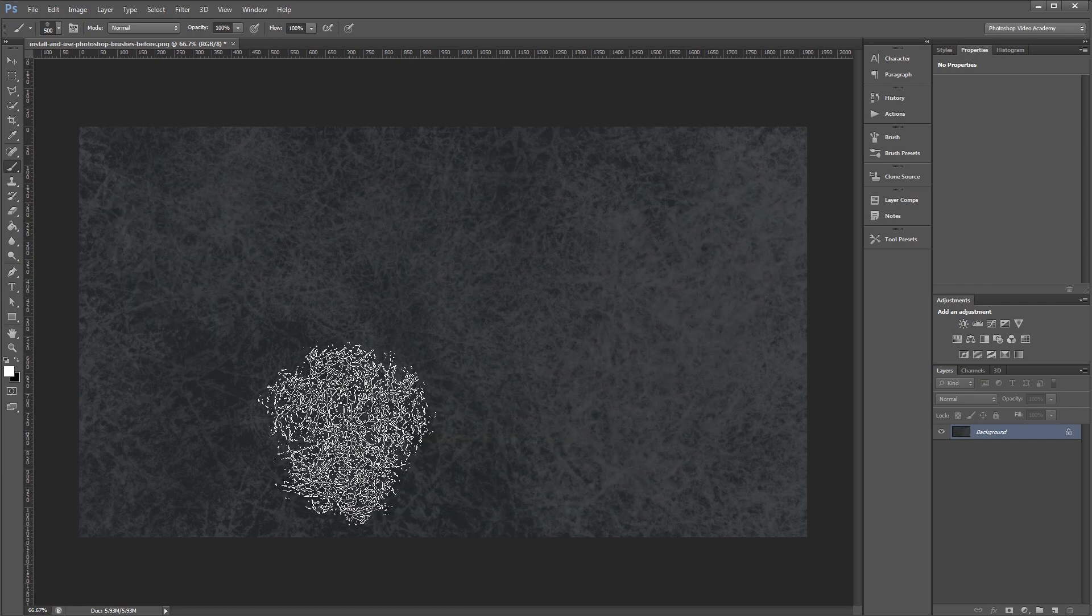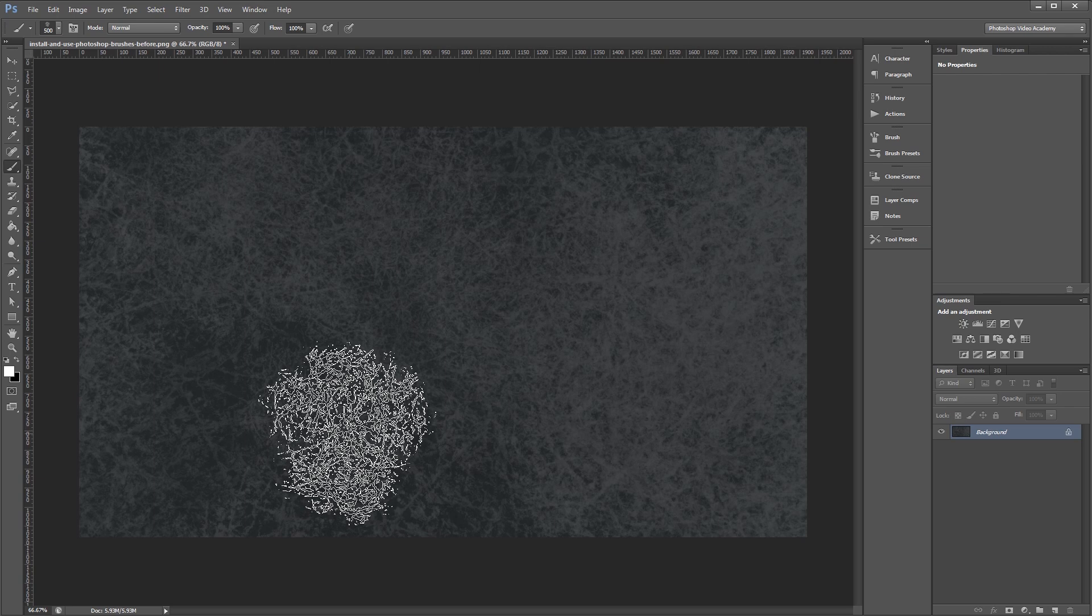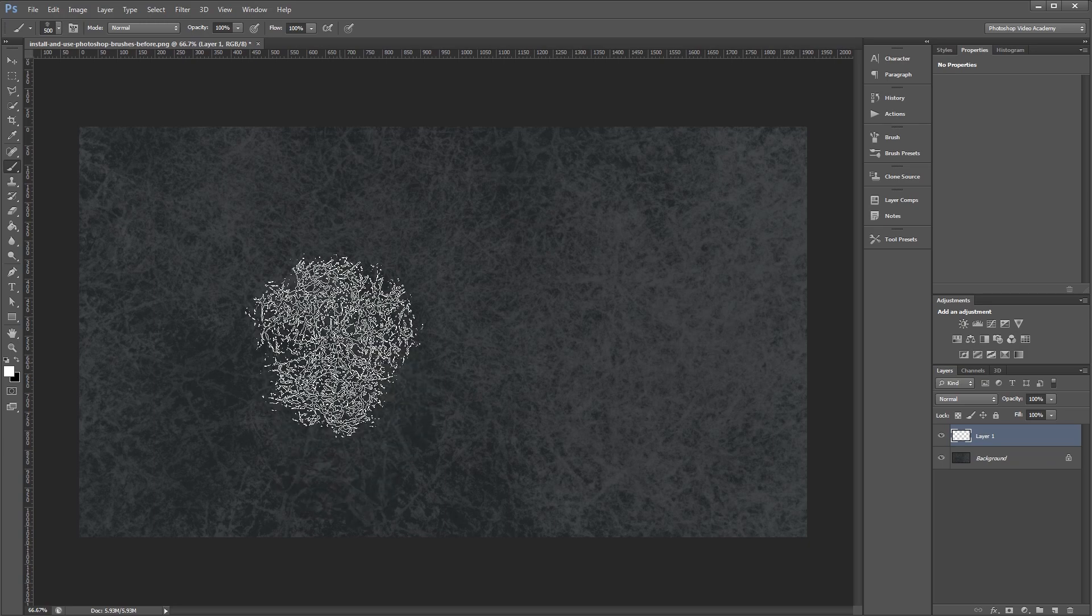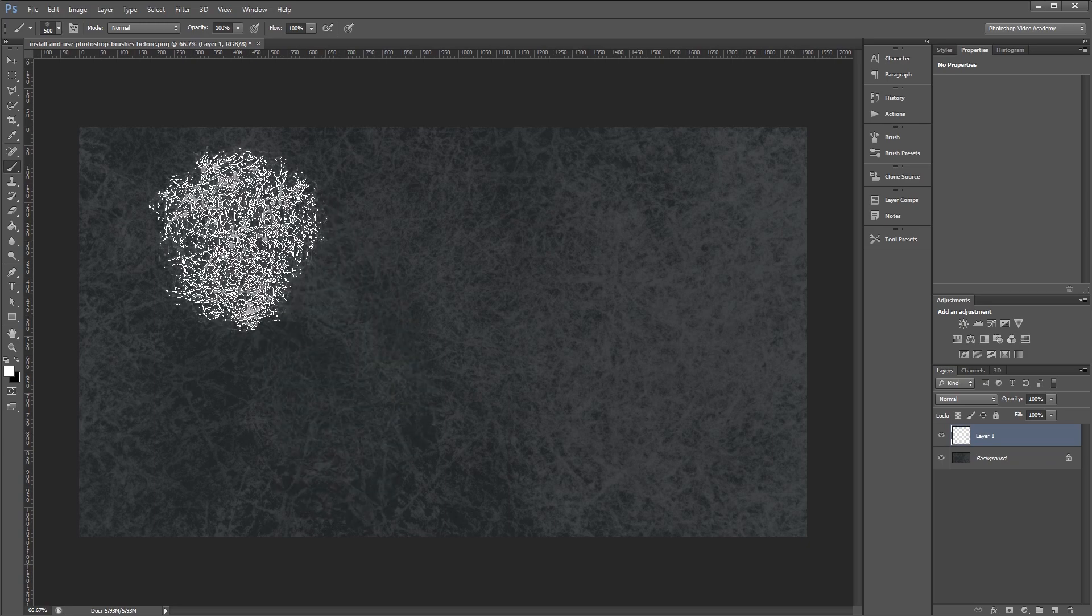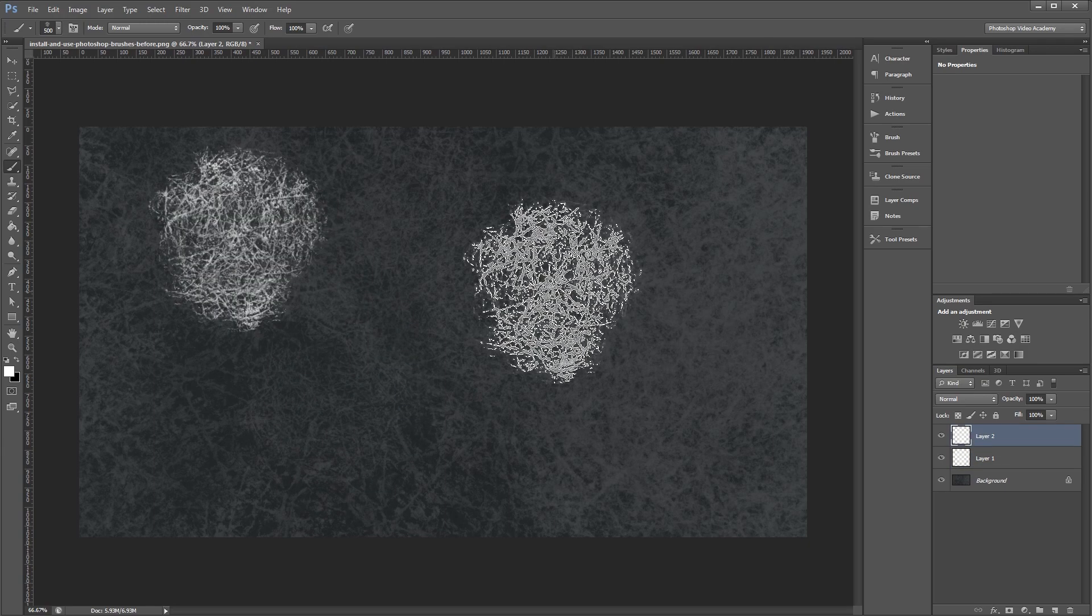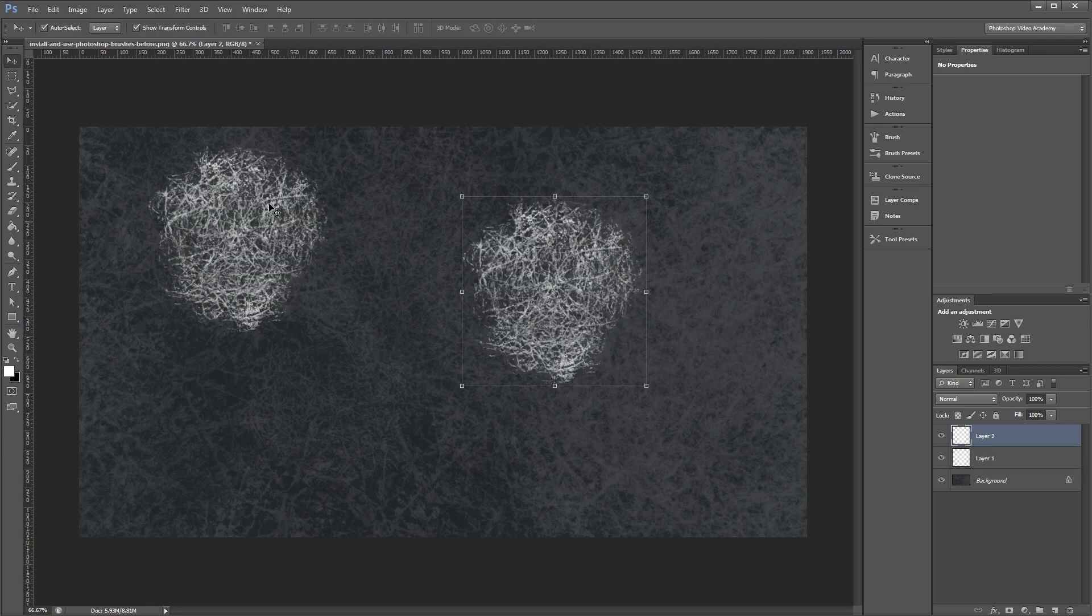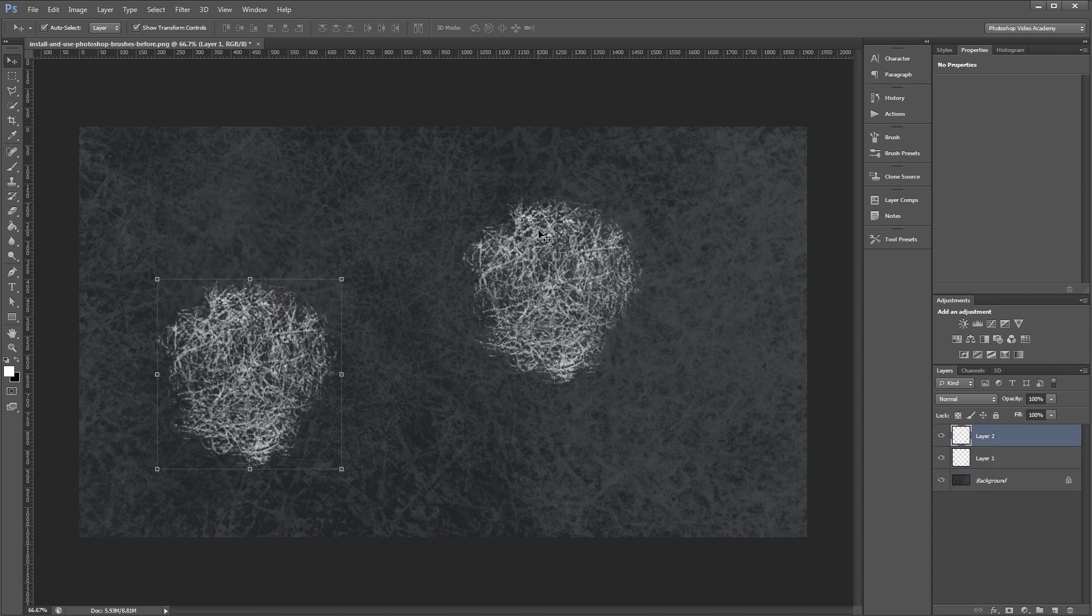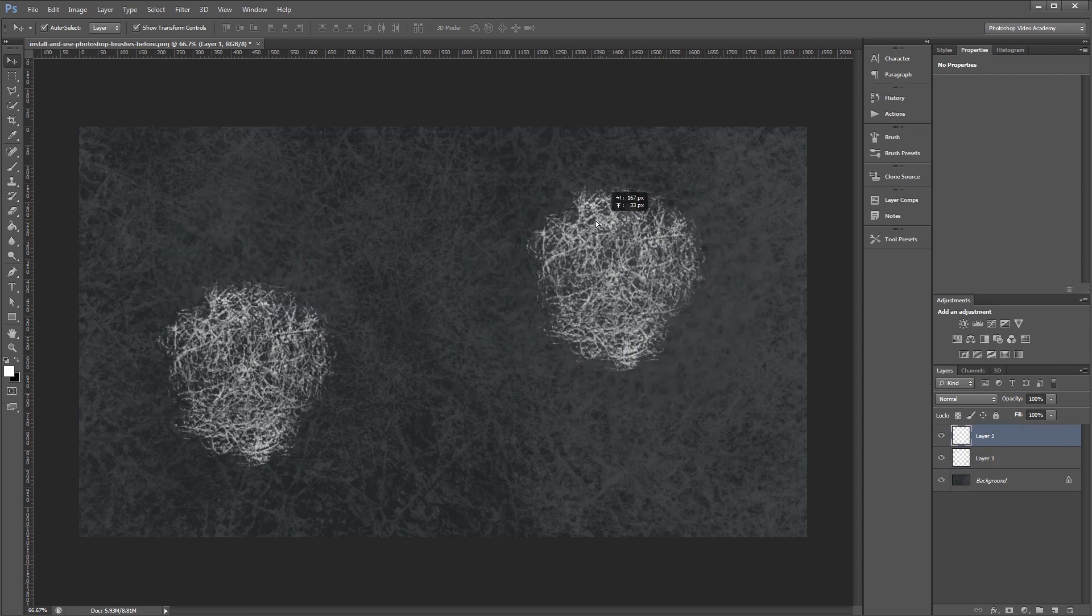I'm going to undo that and share with you a few tips that will help speed up your workflow and help you work in a less destructive way. I like to create a new layer for each brush stroke I make by pressing Ctrl-Alt-Shift-N. Now when you paint on your canvas, each brush will be on its own layer. That way you can move them individually without affecting the rest of the layers.